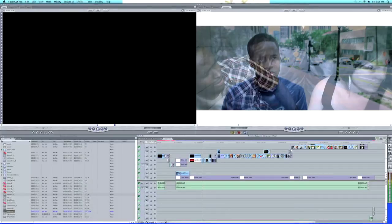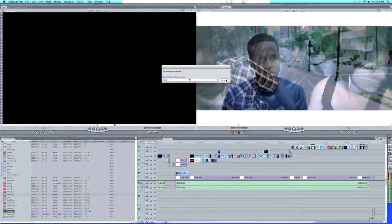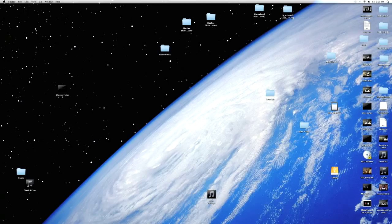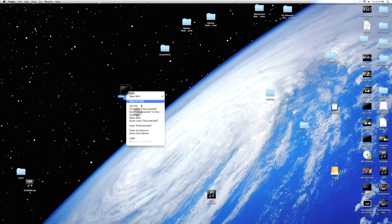Once you hit Save, your video is going to start to render out. Now that everything is done exporting, here's my video.